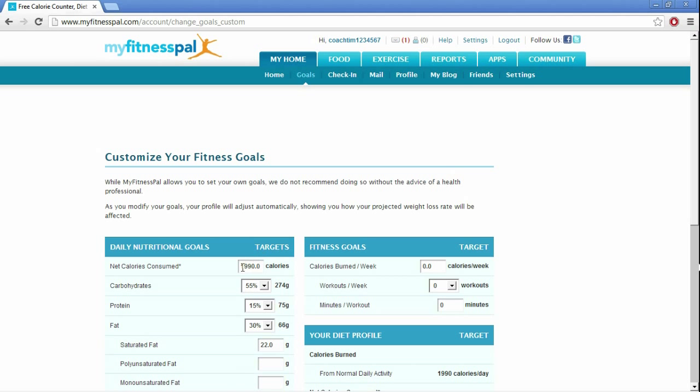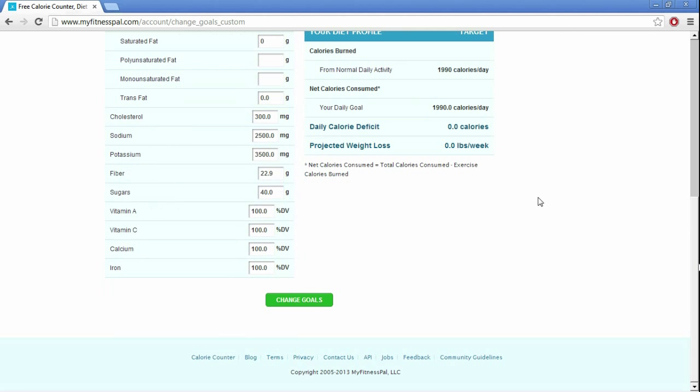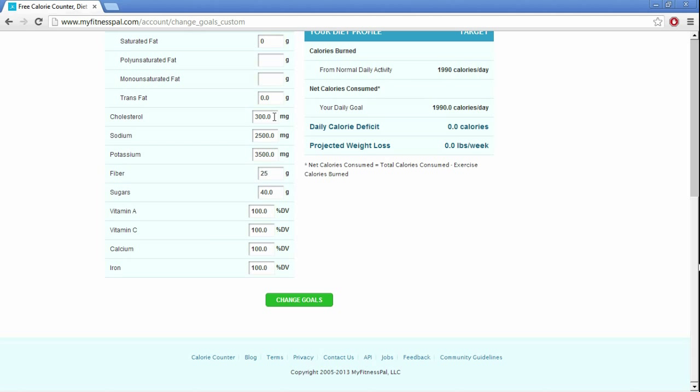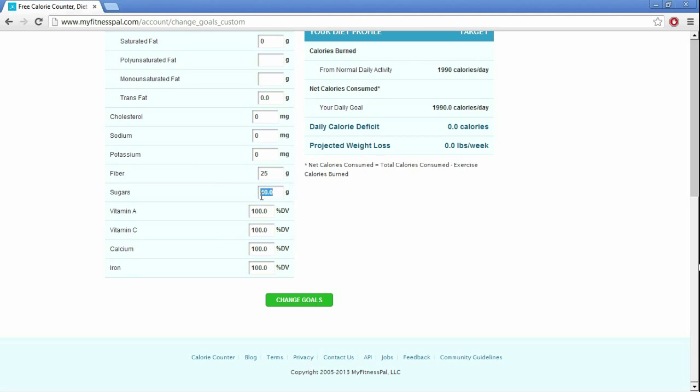Next, what you're going to do is set everything to zero, so that's going to be zero, you don't have to mess with that, it's going to be zero, go ahead and change saturated fat to zero. Fiber is one thing you want to take care of though, so go ahead and put that at 25, because that's going to be the minimum for most people, if not more. You can set cholesterol to zero, sodium to zero, and potassium to zero, and sugars to zero as well.